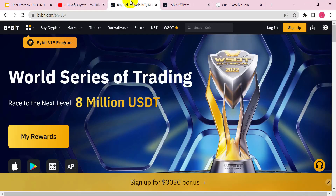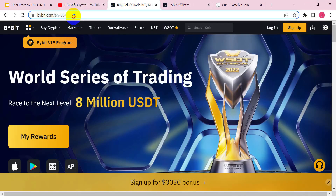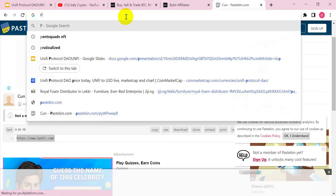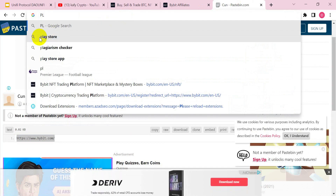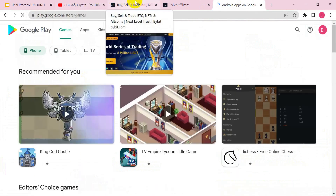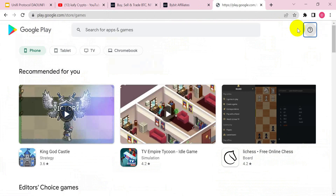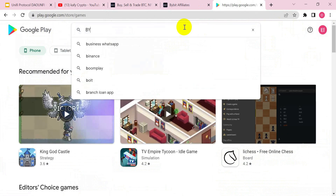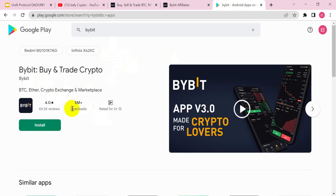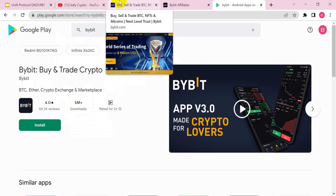The first thing you need to do is type in or go to the Play Store and download the Bybit exchange app. You can go to the Play Store and download it. This is it on the Play Store — Bybit — and you can see it has over 5 million downloads.